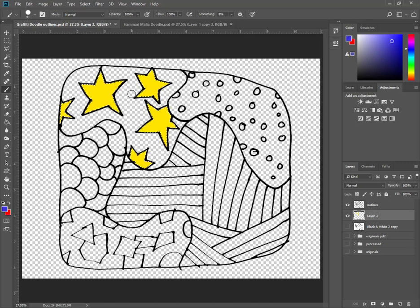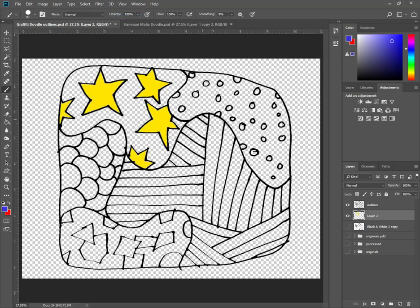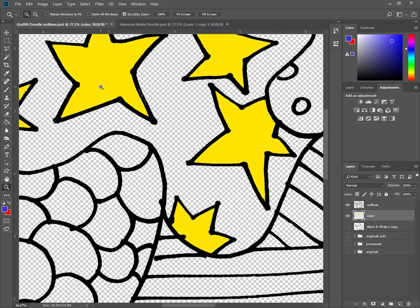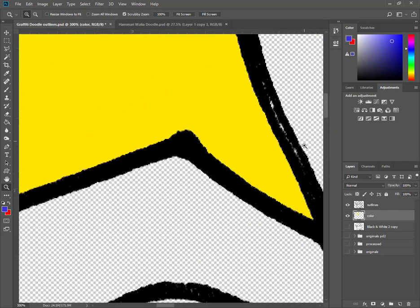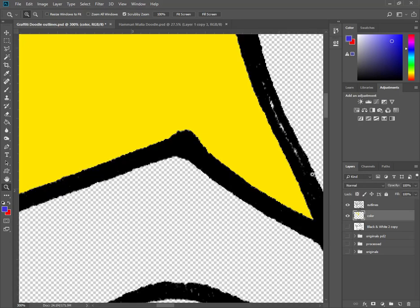Now, if you'll notice, I'm going to press Control-D, which is select, deselect. I don't need that selection anymore. I was in the color layer when I did that. I'm going to label this color. Zoom in a little bit. If I turn off the outlines, you can see it hit that edge pretty well. I feel good about it.